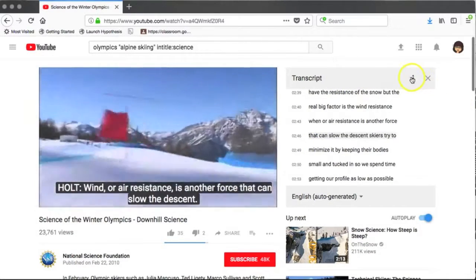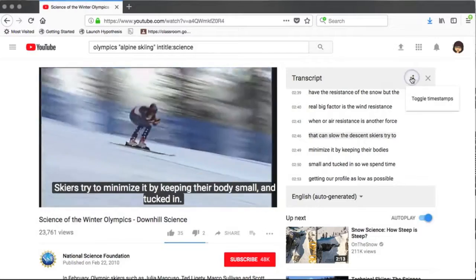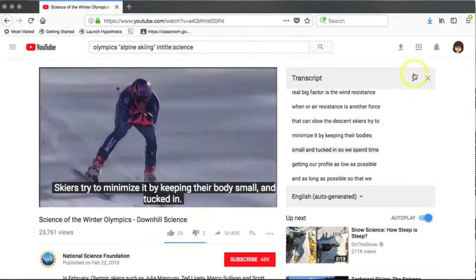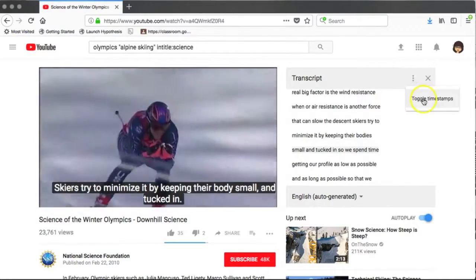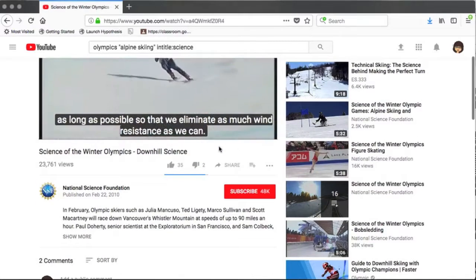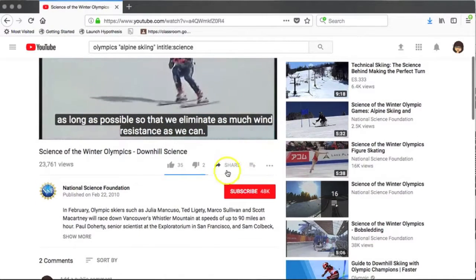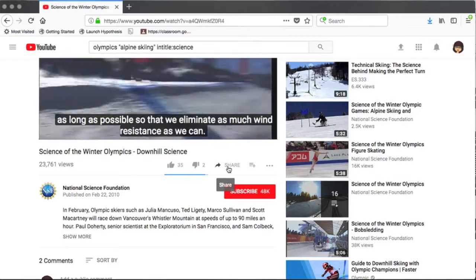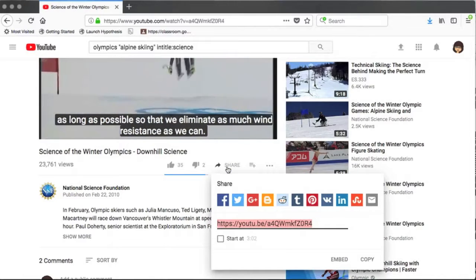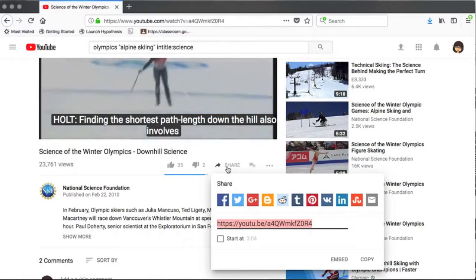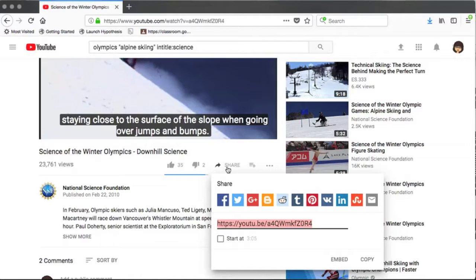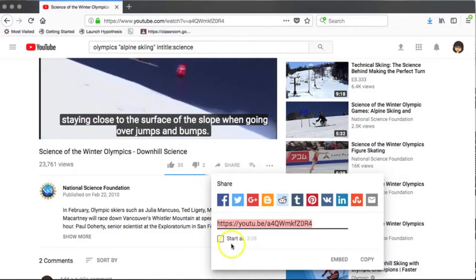If you don't want to see the timestamps, you do have the option of turning those off, and it creates just the transcript itself. The share menu is also a great place to look for an interesting feature of YouTube. Here we normally go to share a video via social media or to copy and paste the link.